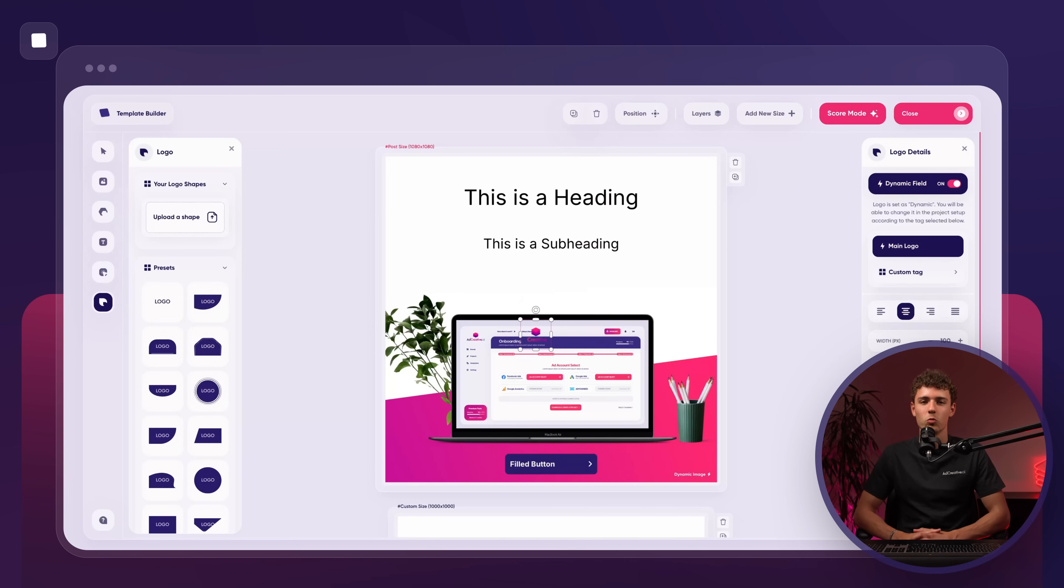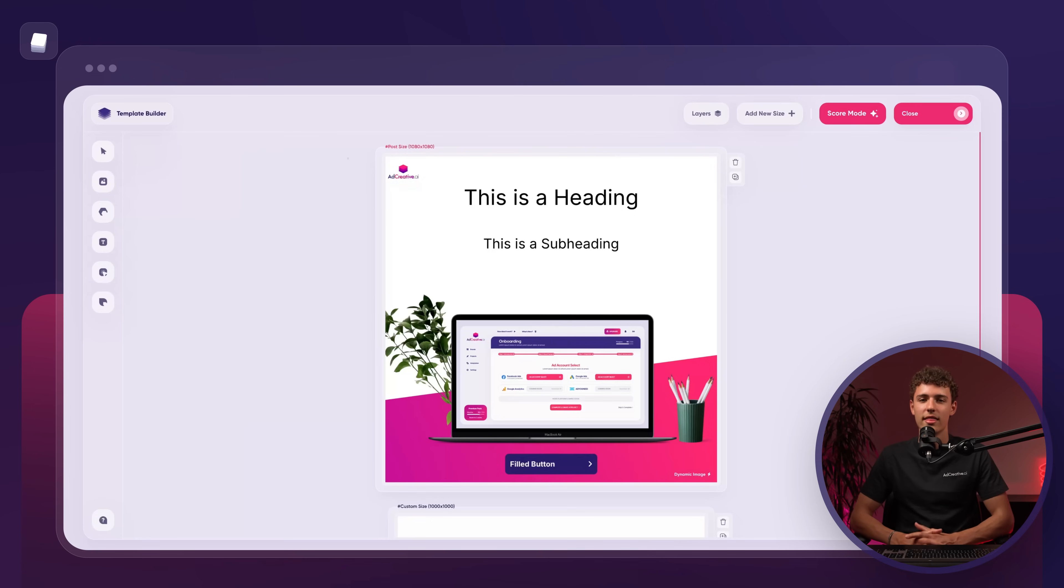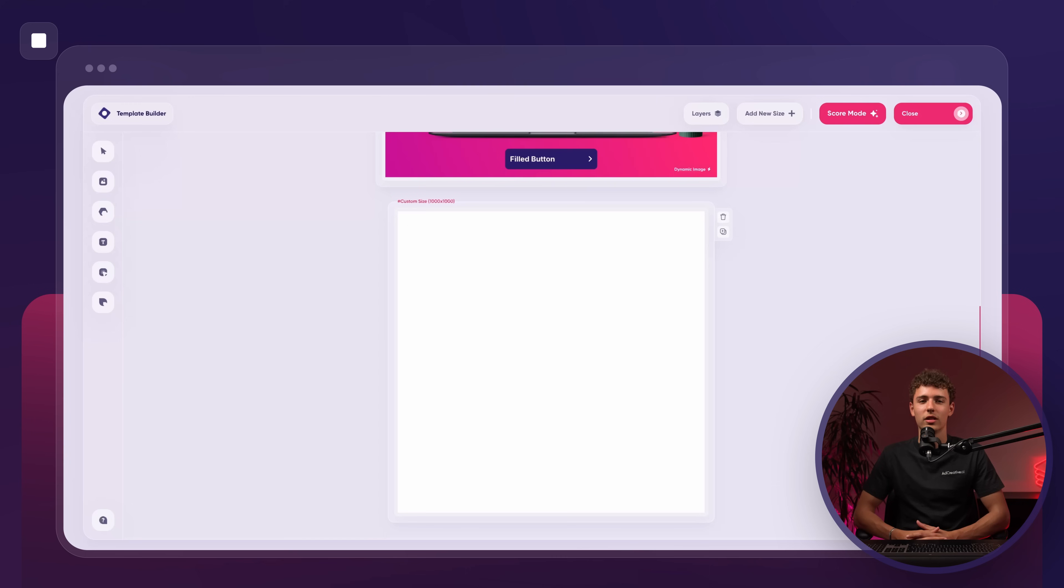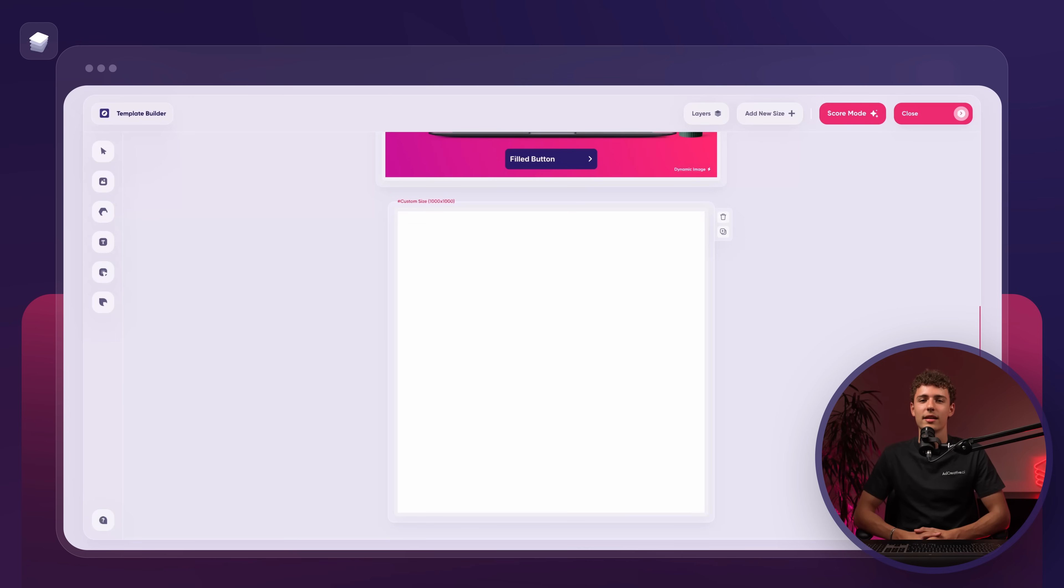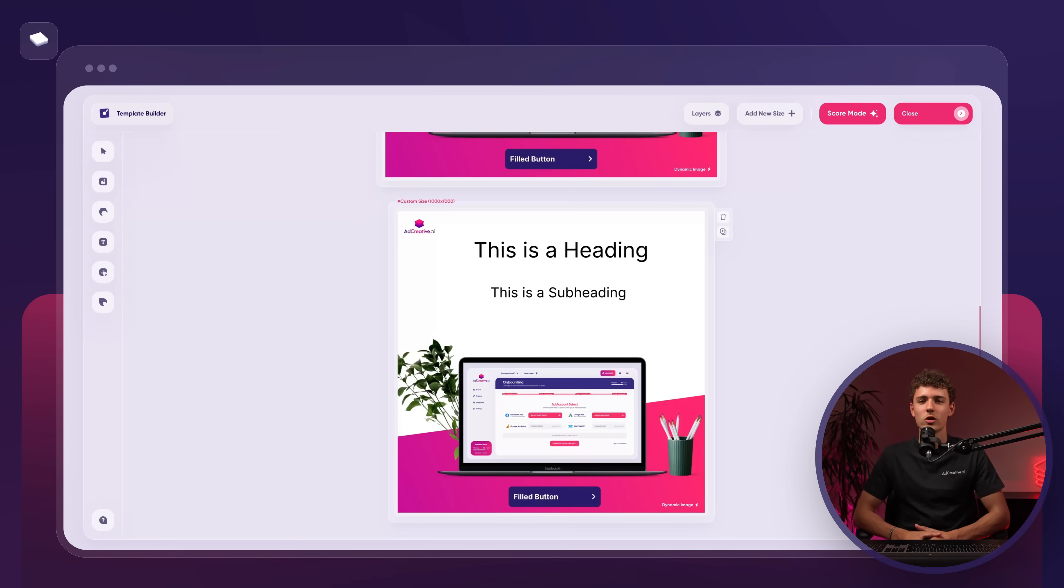To do this, we'll press the select button and select everything that we've added to the first canvas. Then we'll copy the elements by pressing command C on the keyboard. Next, we'll click on the next canvas and press command V to paste the elements. You may need to adjust the design slightly to fit the new canvas size.